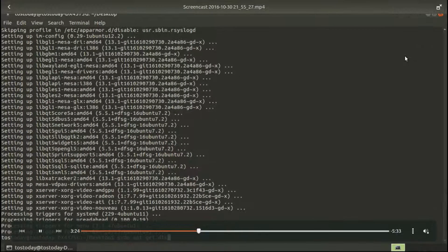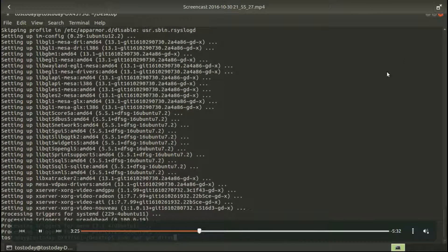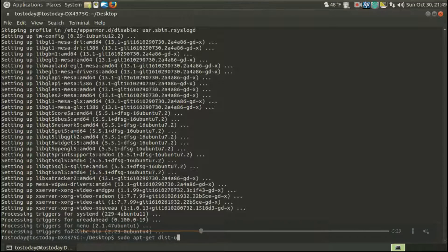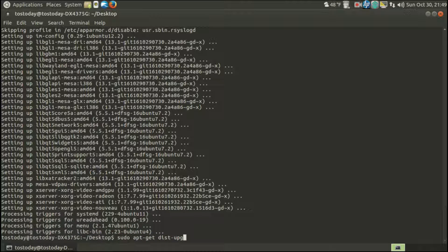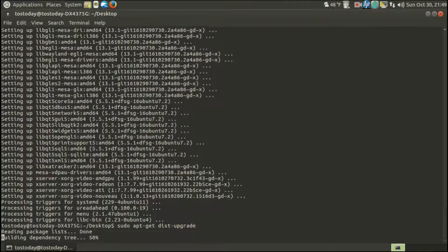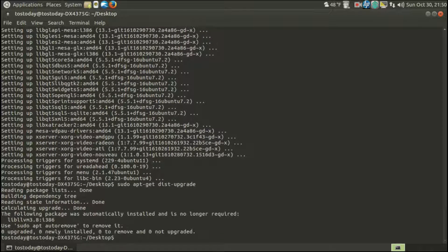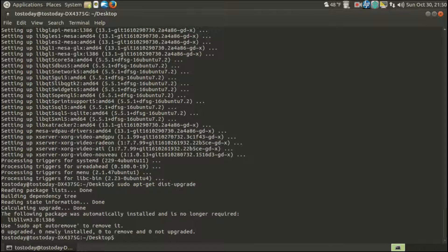Okay, so from here, I want to type in sudo apt-get dist-upgrade. Okay, so that went rather quickly.